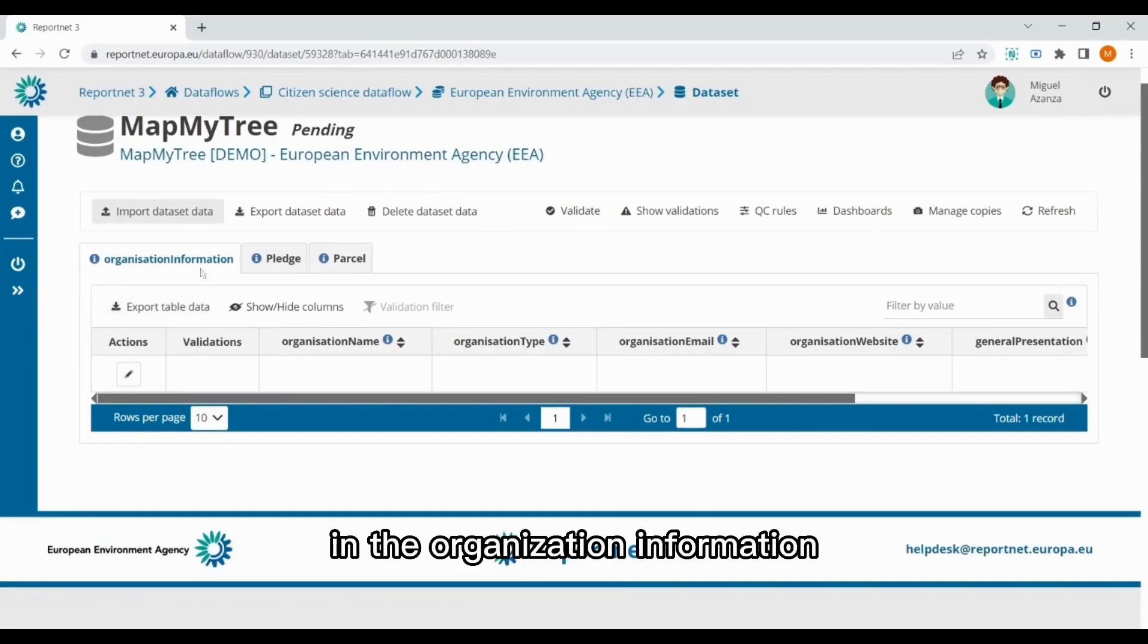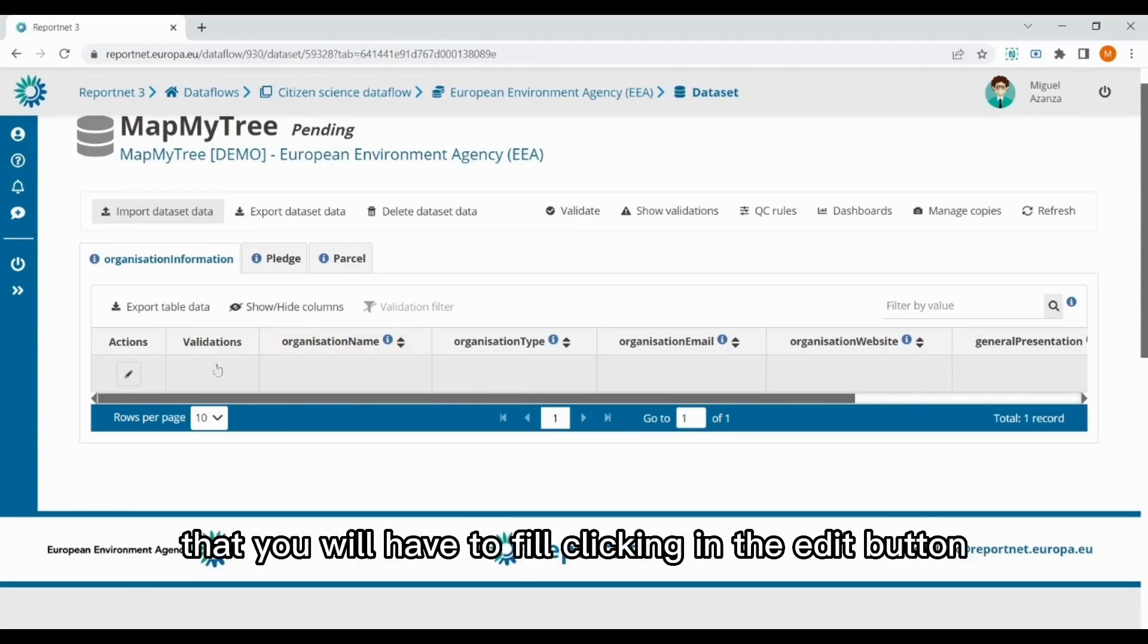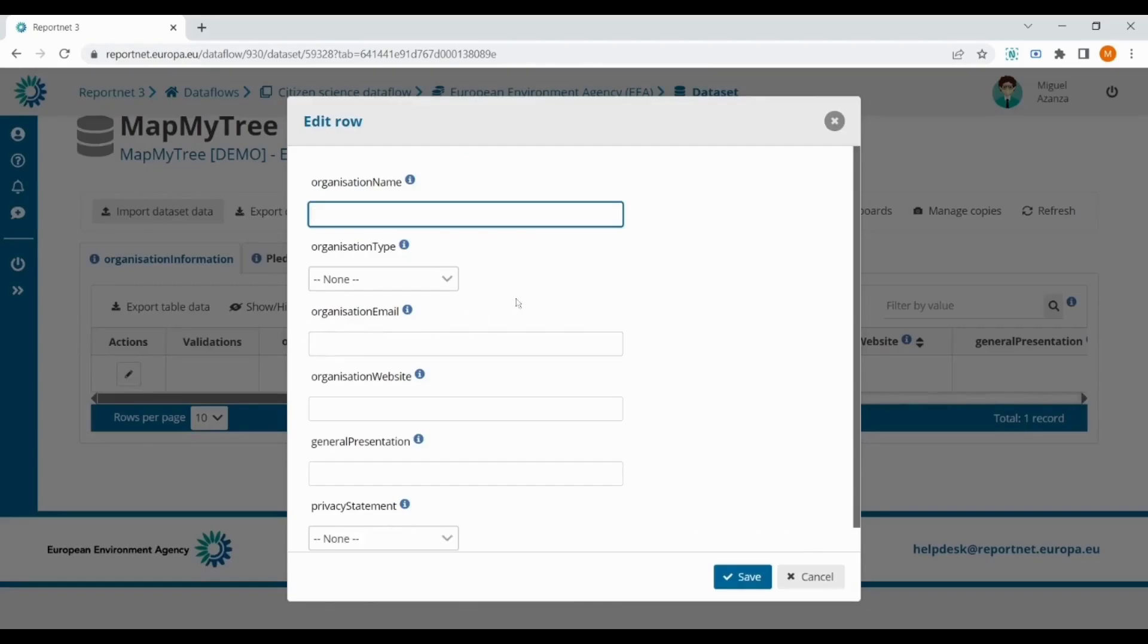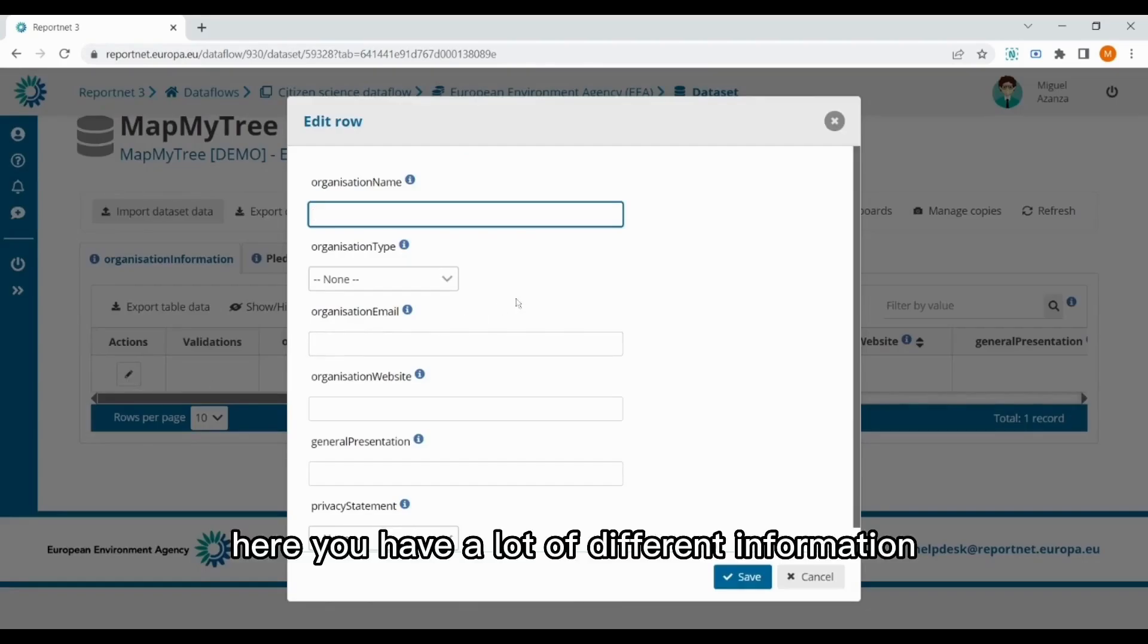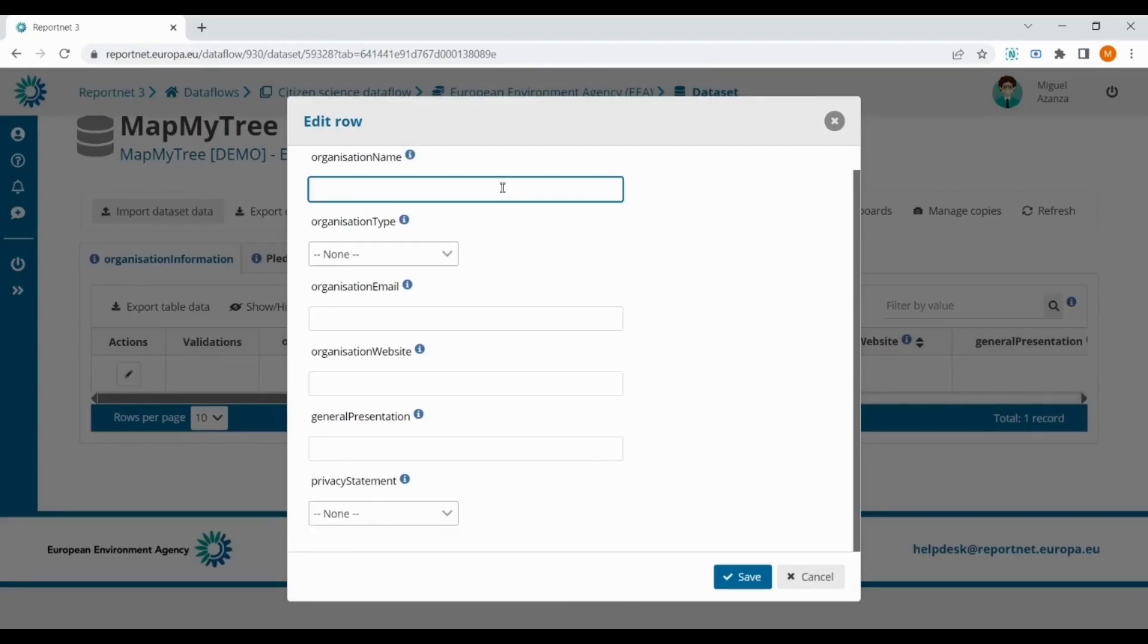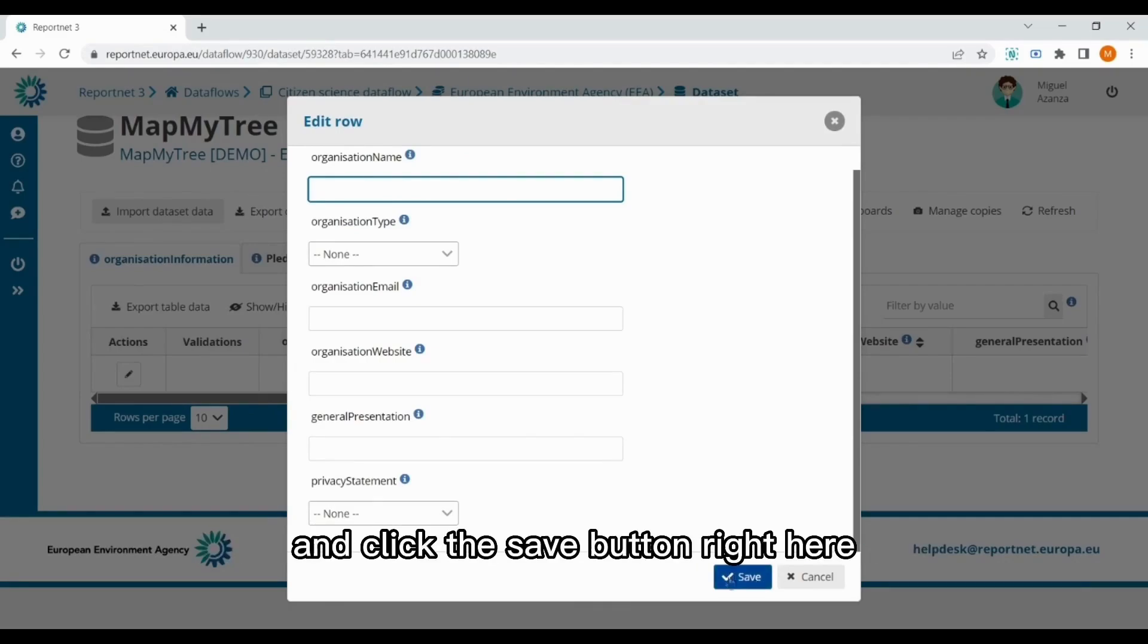In the organization information, you have here already one record by default that you will have to fill clicking in the edit button in the left part of the screen. Here you have a lot of different information from your organization that you will have to fill and click the save button.